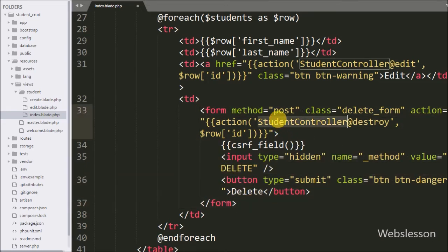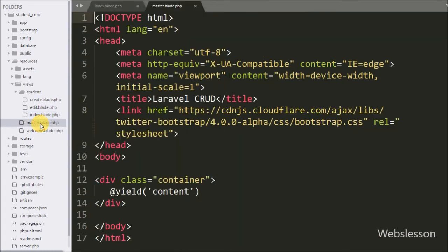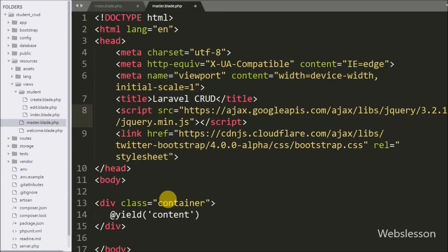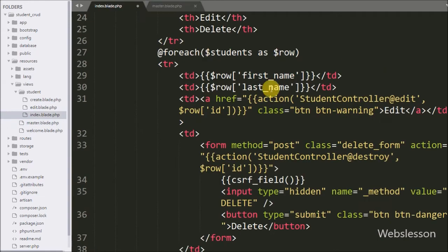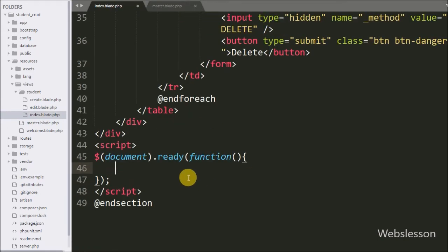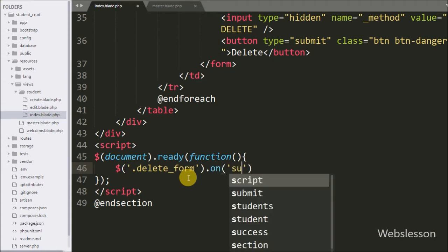When a user clicks this button it will directly delete data from the MySQL table, but we want to ask for confirmation first. So we go to the jQuery code section — we have already included the jQuery library in our master.blade.php page. Here we write a jQuery selector for the .delete-form class with the on() method and write the submit event with a function, so when the form is submitted this code will execute.